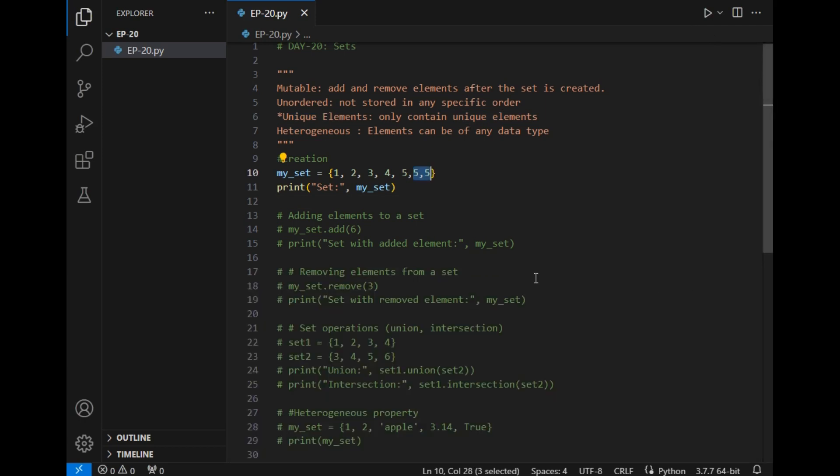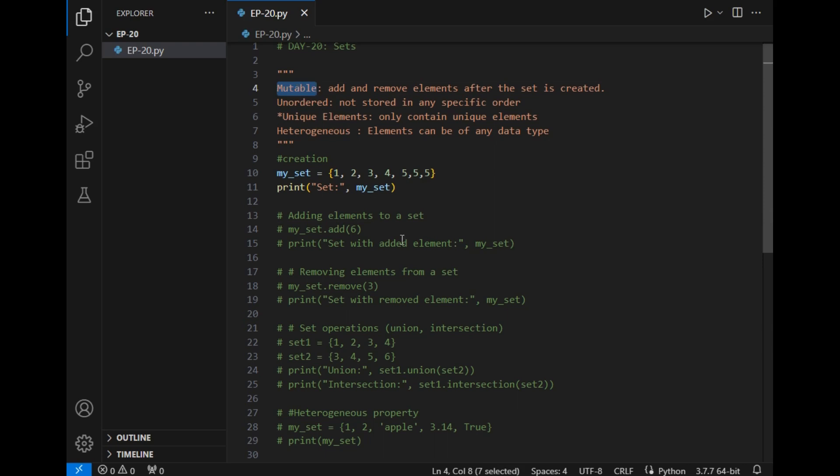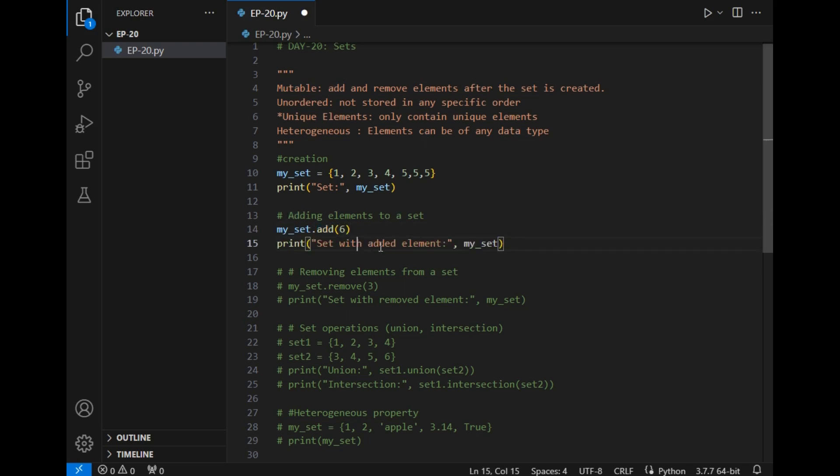Now let's move ahead. The next is adding element to a set which will ensure this mutable property. The command to add element in set is my_set.add. So this .add method is used to add elements in the set. Let's check it.